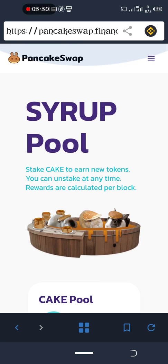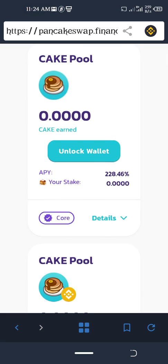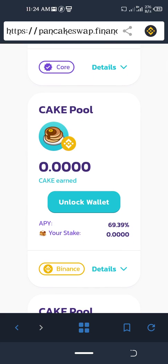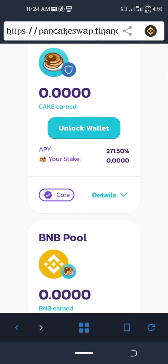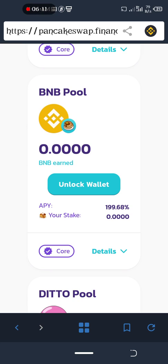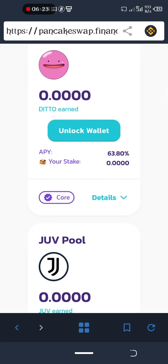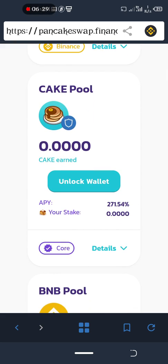These are the available pools. There is a CAKE pool where you can stake CAKE. You can stake BNB here, stake TWT here, stake CAKE to earn BNB here. You can also stake other tokens. Our main aim is to stake TWT.